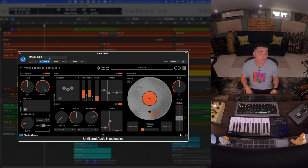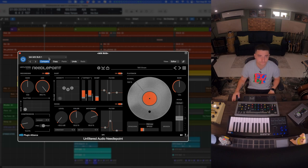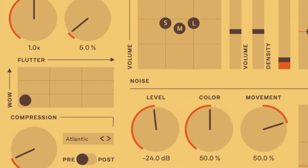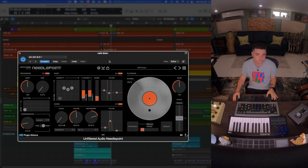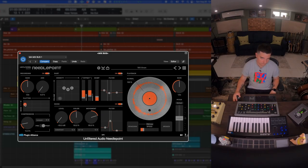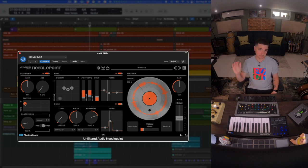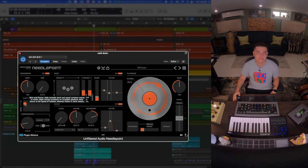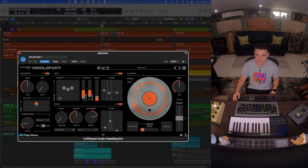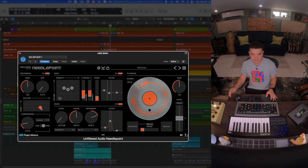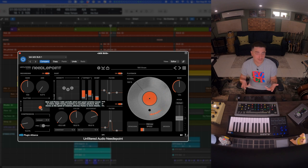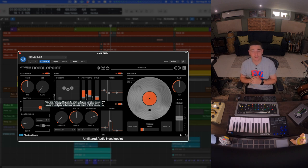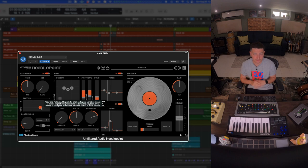I think of this as a tone knob and that's kind of how I used it across multiple tracks in this session. Next in the chain is this XY slider to control the wow and flutter. It's really the imperfections of these machines that so many of us try to get the vibe of, and Needlepoint's really nailing all of those imperfections super in depth and detailed.